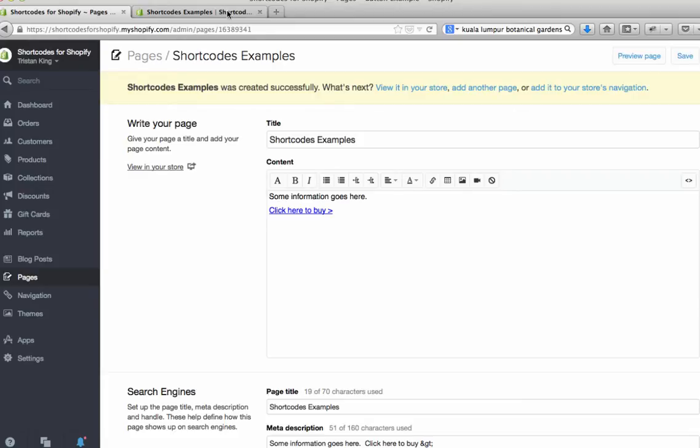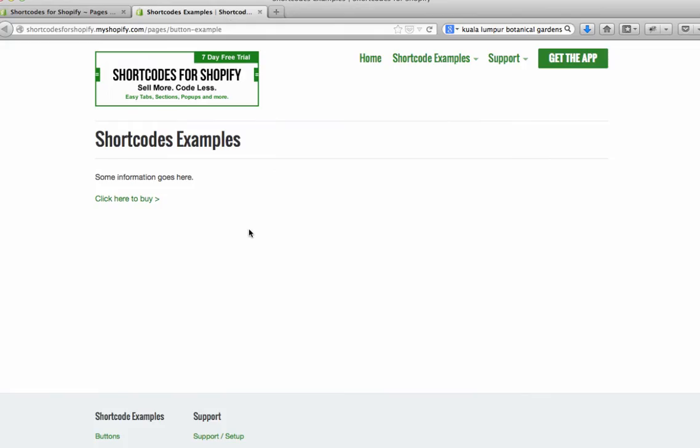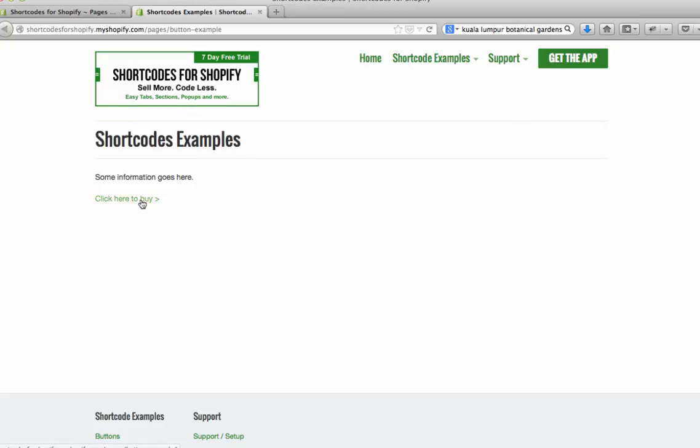So let's say as a quick example, on this page here I have a link. Let's say I want to make this a lot more obvious and turn it into a button.